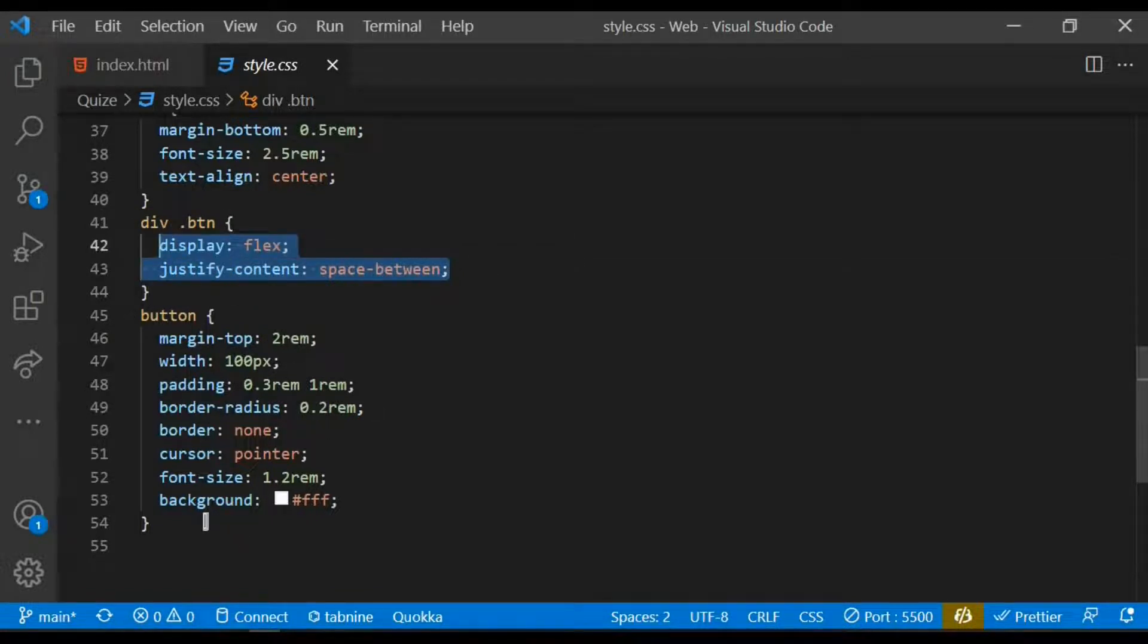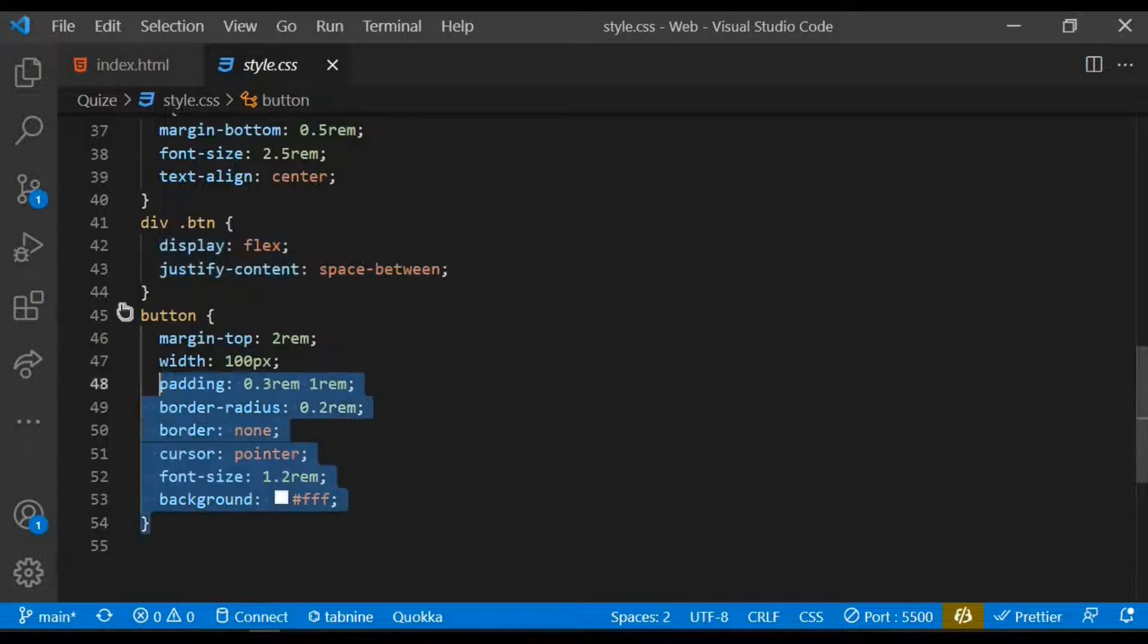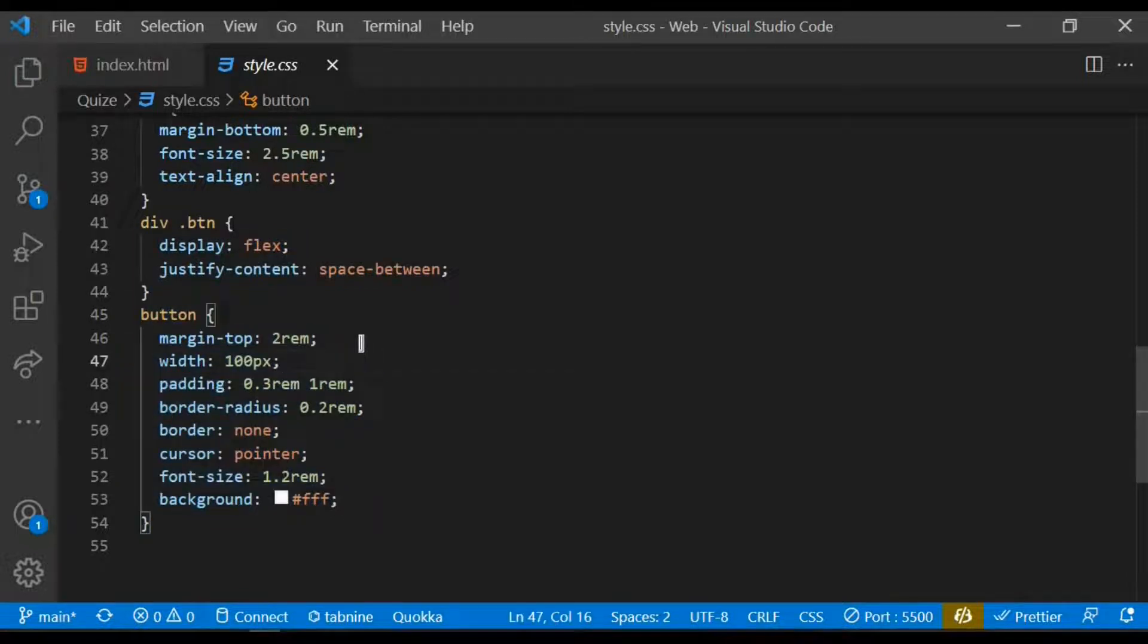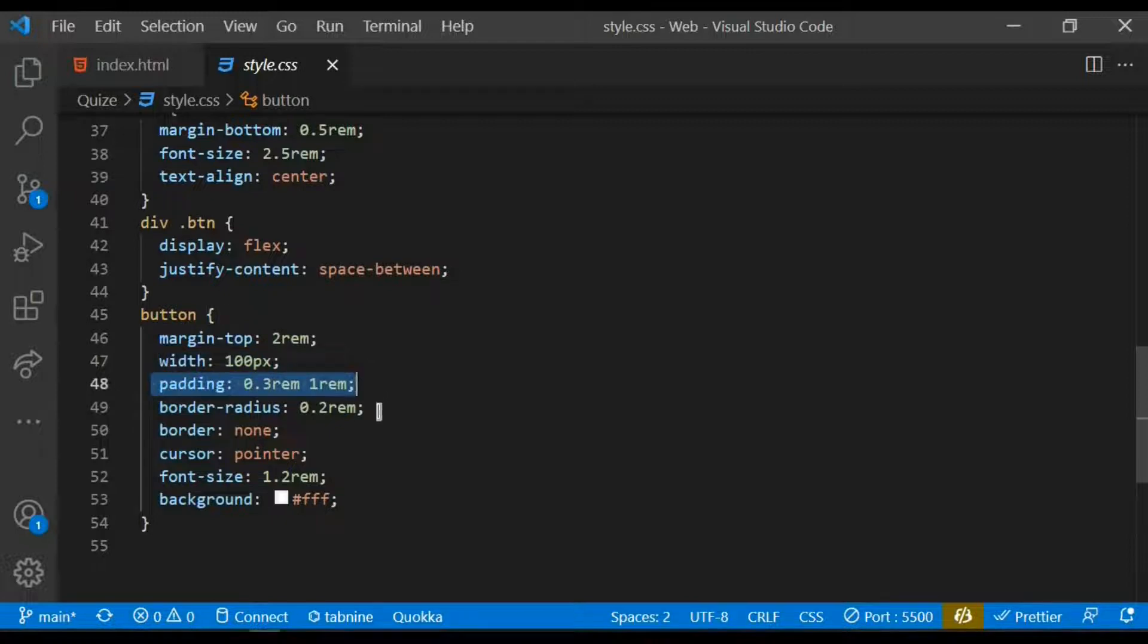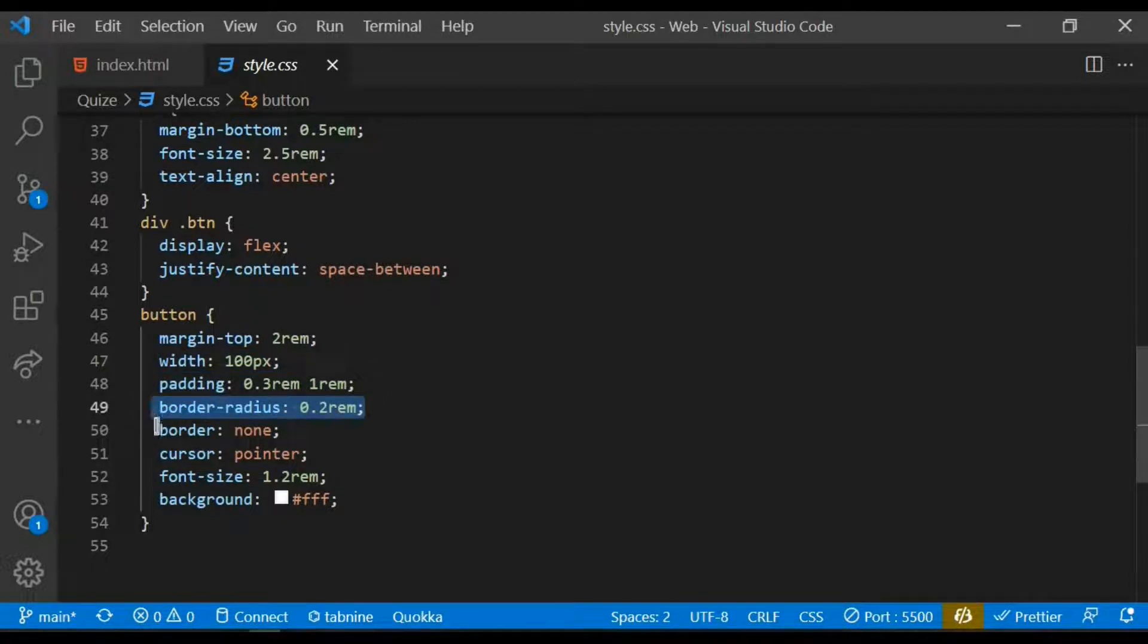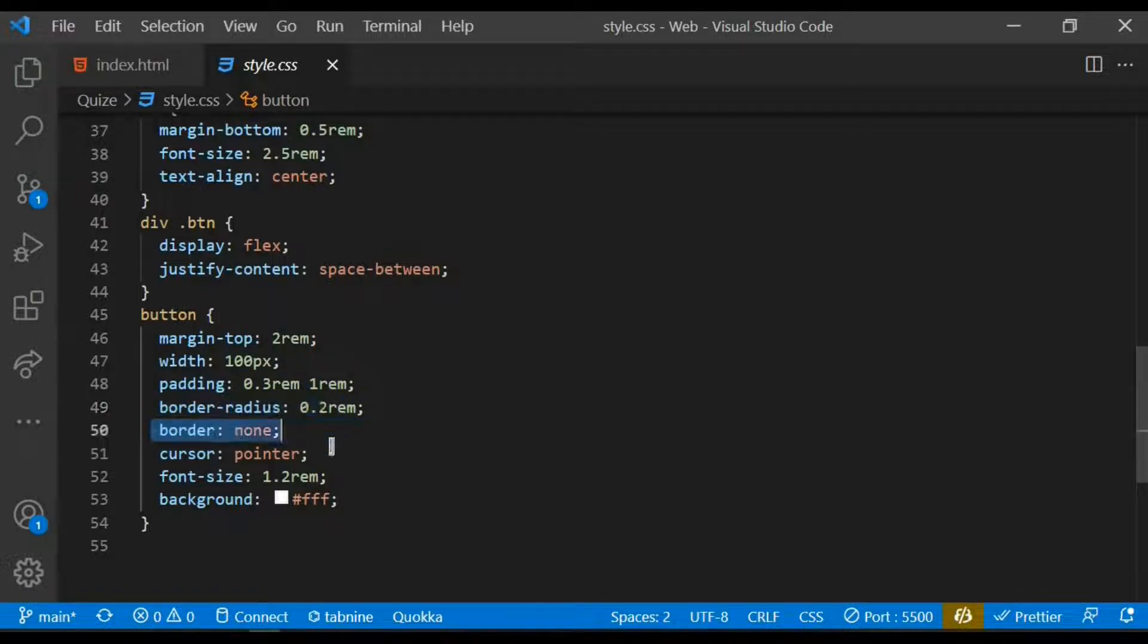I target the button as well and give it some margin top of 2 rem, width of 100 pixels, padding of 0.3 rem that's left and right and 1 rem from top and down, give it a border radius of 0.2 rem, a border of none.